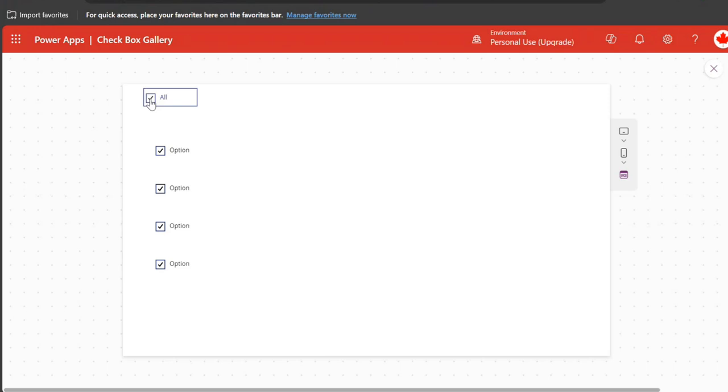If I check it, all get checked. If I uncheck, all get unchecked. But I can uncheck any of these.